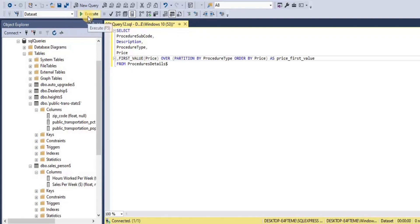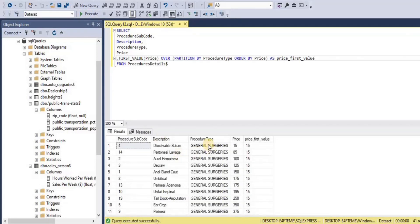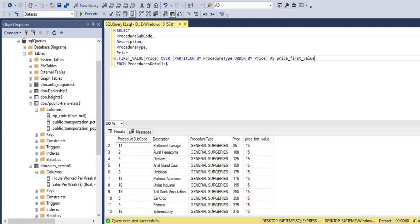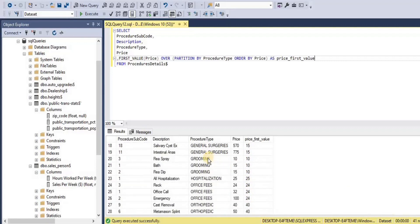After executing the query, you can see that for the first procedure type, which is general surgery, the first price was 15, which is assigned to all the rows in this partition. For the next procedure type, grooming, the first value for price was 10, and this is assigned to all three rows as the price first value.